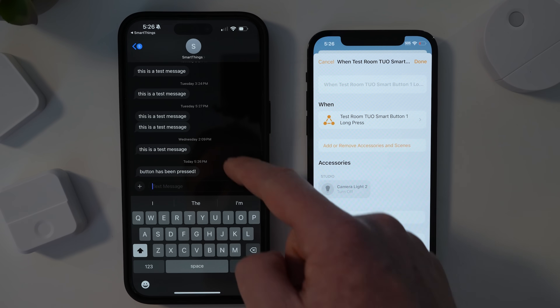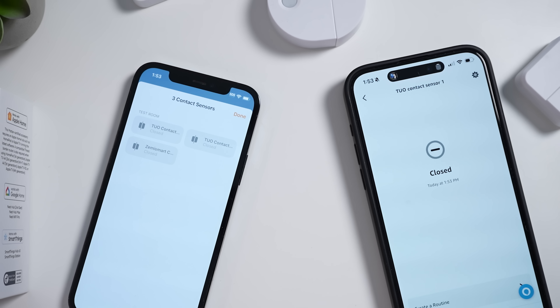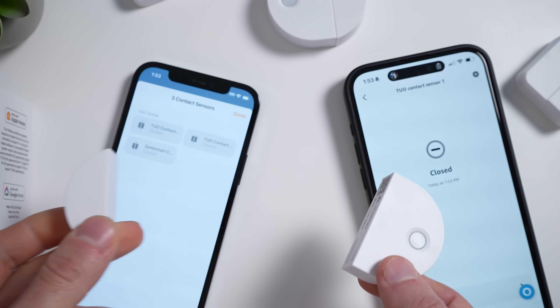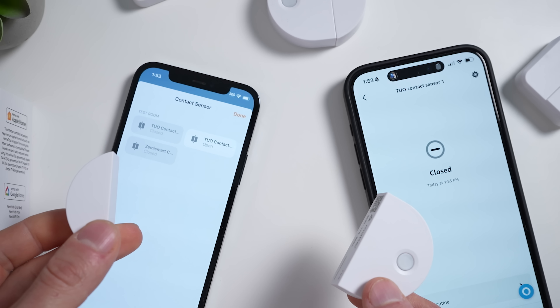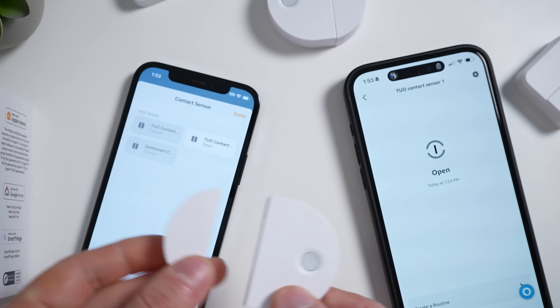The contact sensor can trigger Apple Home accessories in the Apple Home app when opened or closed, or trigger Alexa routines in the Alexa app, or do both at the same time. Pretty neat.